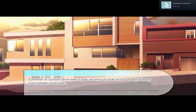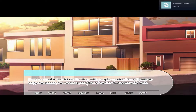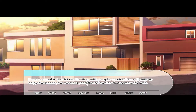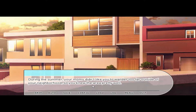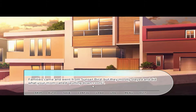Summer in Sunset Bird was a special time of year — your usually sleepy town began to bustle. It was a popular tourist destination with people coming from all over to enjoy the beach, the weather, and the relaxation that came with both. The smell of the ocean, crisp and salty, hung in the air, bringing three whole months of school-less vacation. During the summer, your moms didn't like you to wander too far outside of your neighborhood, so you knew the area pretty well — including the people. Families came and went, but they mostly stayed and did what your mom called 'putting down roots.'